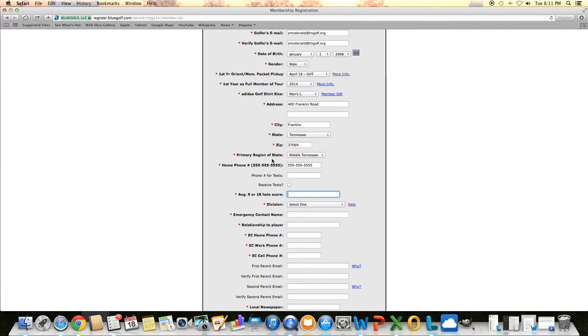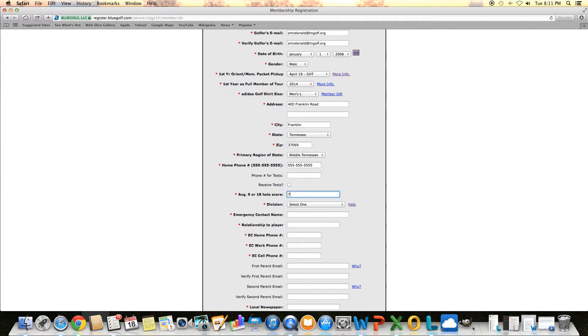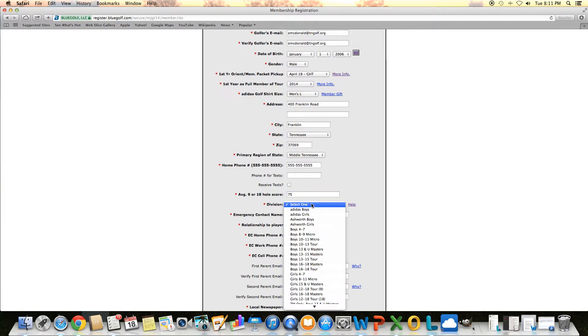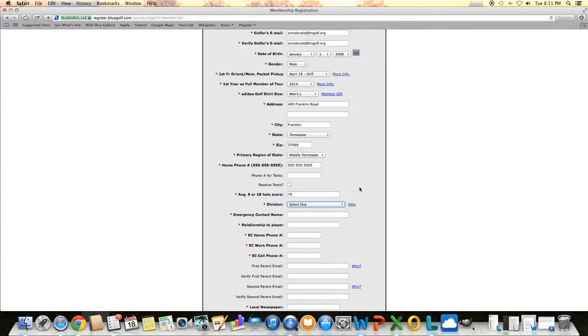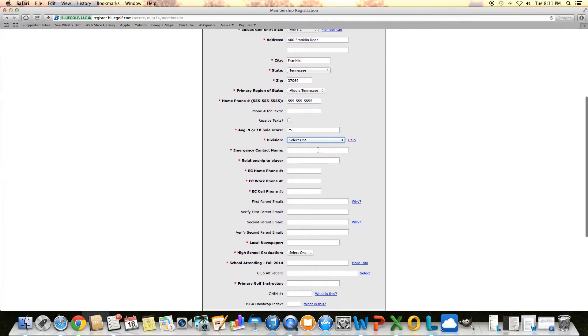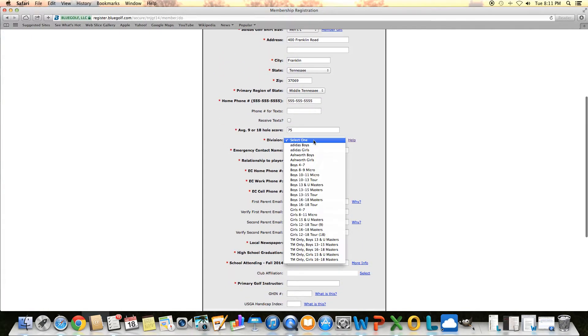Average 9 or 18-hole score and division are the next two buttons. Those are important because that's going to help us in figuring out which division or whether you signed up for the proper division. I'm going to put an average of 75. And then here's all our different divisions on the tour.